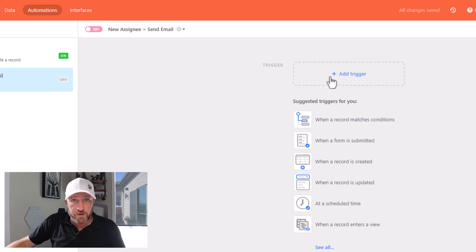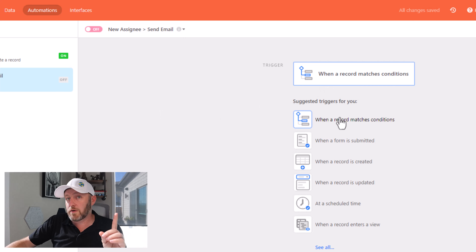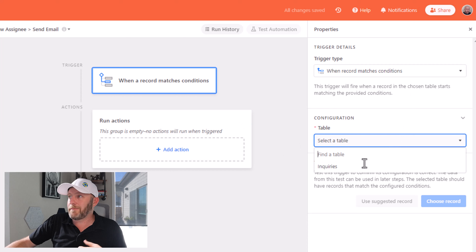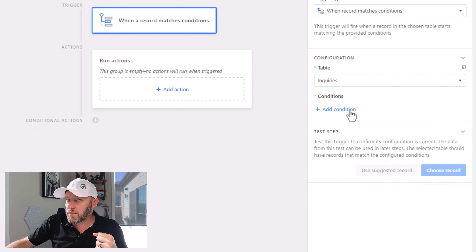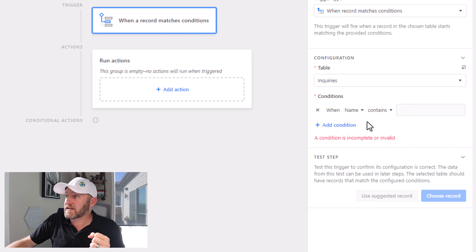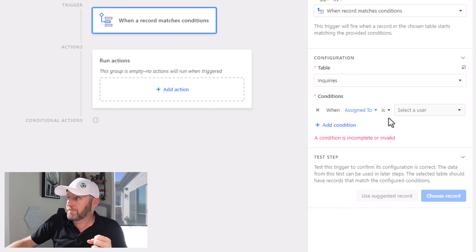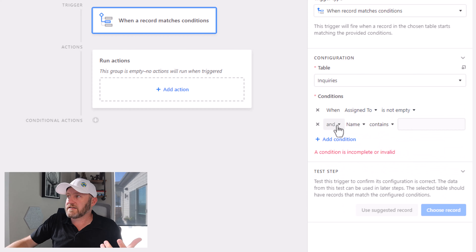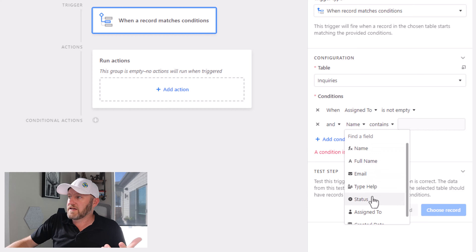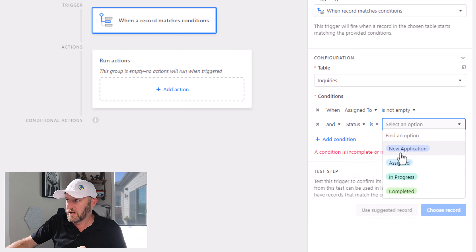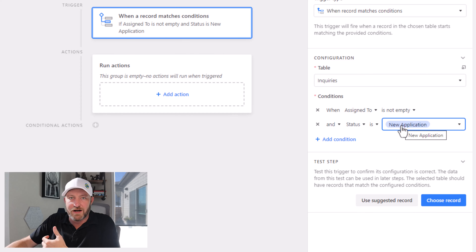And we're going to build our trigger. In this case, we're going to use 'record matches conditions.' I'm going to set those conditions up — again we're watching the 'Inquiries' table. The two conditions I really want here are: number one, that the 'Assigned To' field is not empty, so we want to make sure that it's been assigned to somebody.